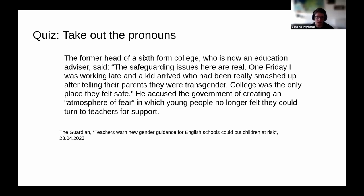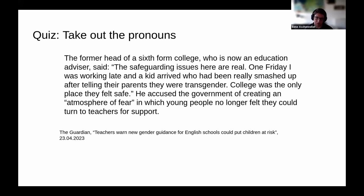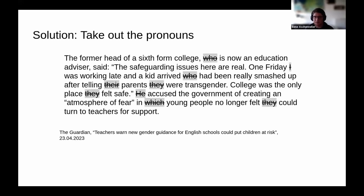The former head of a sixth form college, who is now an education advisor, said: 'The safeguarding issues here are real. One Friday I was working late and a kid arrived who had been really smashed up after telling their parents they were transgender. College was the only place they felt safe.' He accused the government of creating an atmosphere of fear in which young people no longer thought they could turn to teachers for support. This text contains nine words that qualify as pronouns — not just he and they, but also who and which.